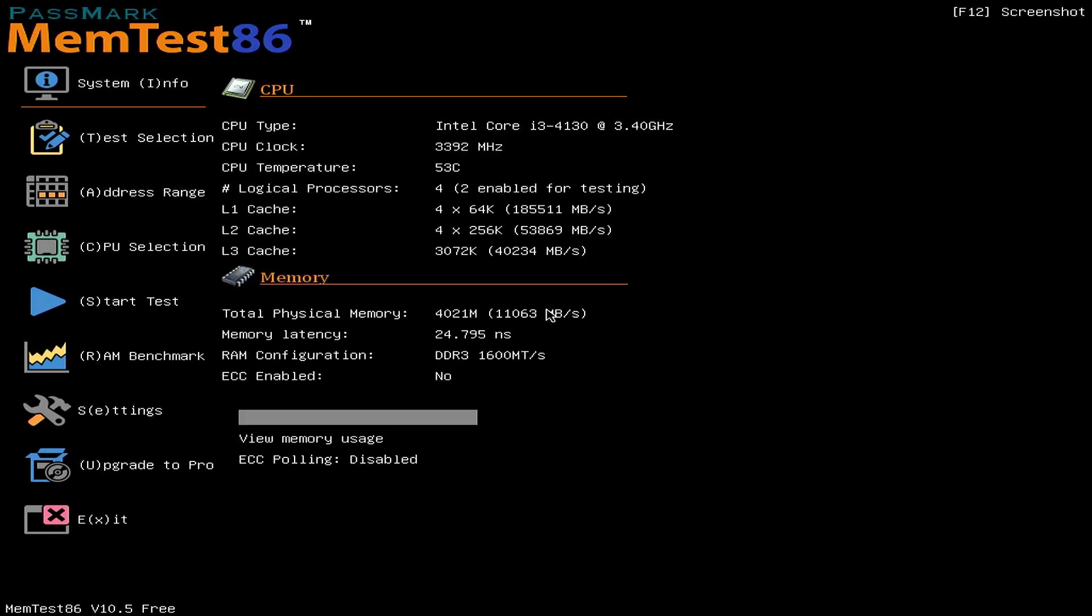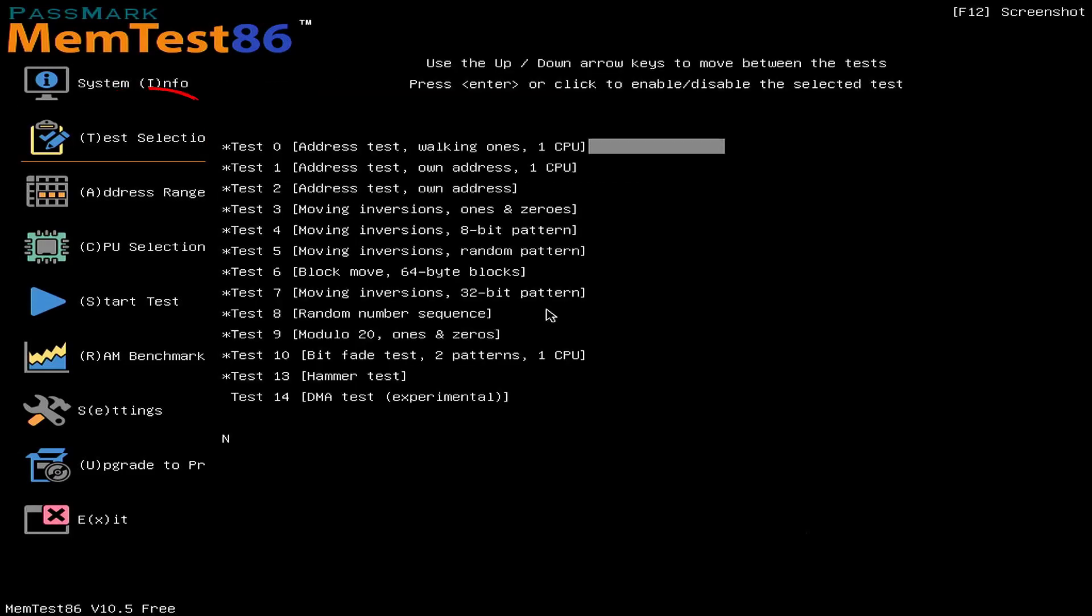We land on a menu with multiple options. Each one can be accessed by pressing the letter inside the brackets. Test Selection: As the title implies, we have the option to choose which tests we want to execute.